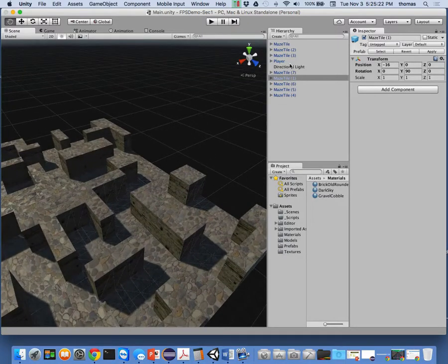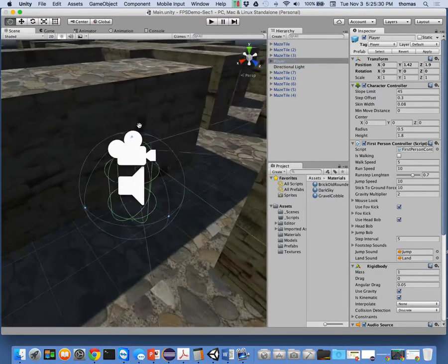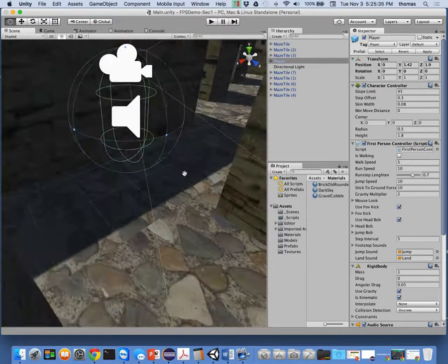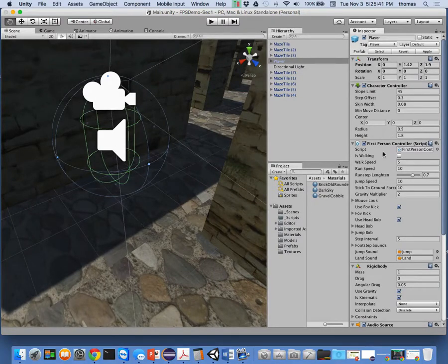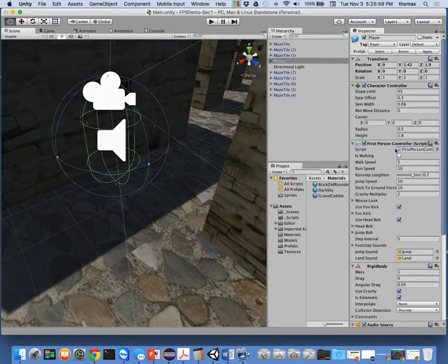Let's get back to our main character. Here's our player — if I press F for frame select mode, here I am. The player has a first person controller script. The gravity multiplier is 2, walk speed is 5, run speed is 10, jump speed is 10. I can change these to adjust them for my game. These are the settings that come with the standard assets.